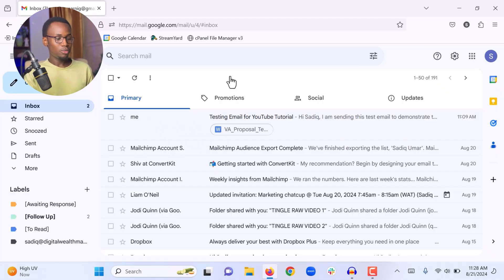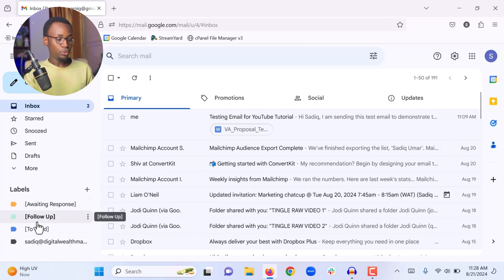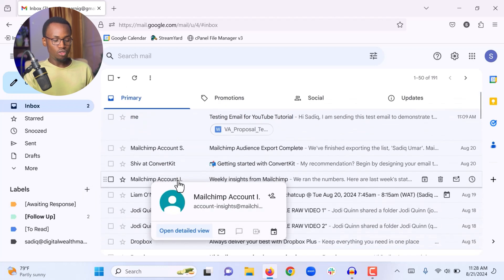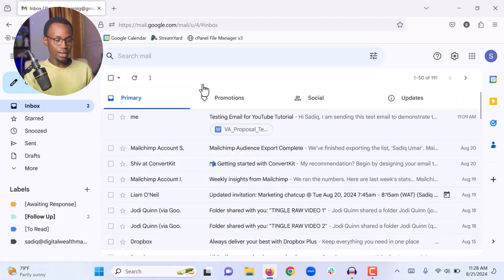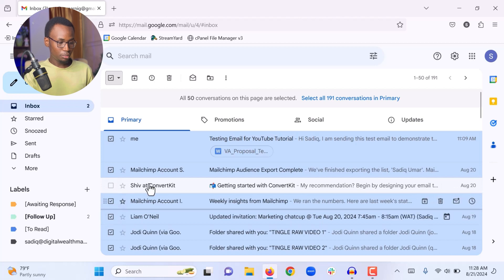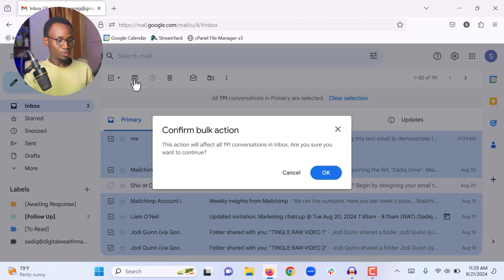The next thing I'm going to show you is how to archive emails — specifically emails that no longer need your attention — so your inbox doesn't get cluttered. First, make sure every email in your inbox has been dealt with: move unfinished emails to a label. Once every email in your Primary inbox is finished, select all emails by clicking the checkbox, then click 'Select All' to include all conversations — in this case 191 — then click the Archive button.